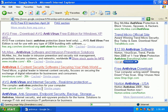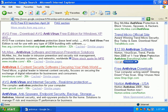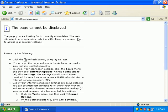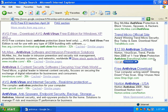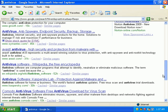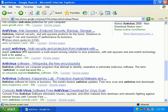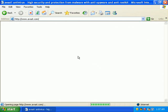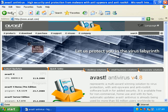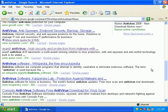Trend doesn't look like it's loading either. Yeah, didn't load. Let's see. Avast? Avast loads fine.